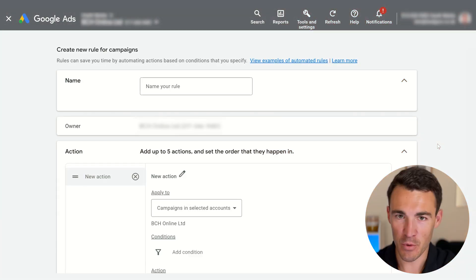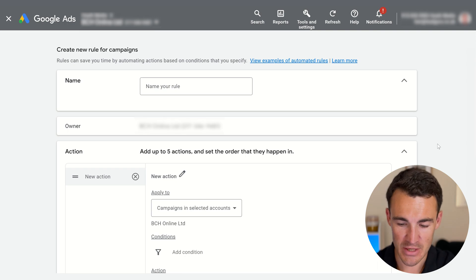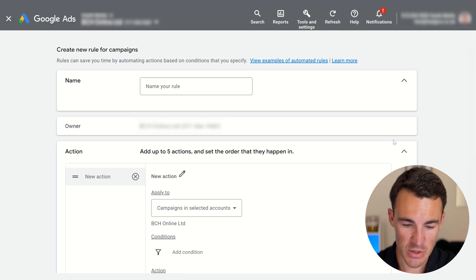What we're going to do is create an automated rule so that our campaign scales in relatively small increments if we are achieving certain results. It'll all make more sense as we go through it, but that's just a general overview.